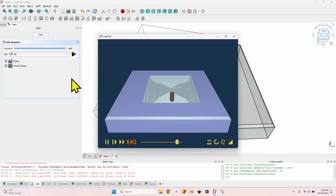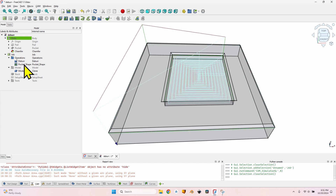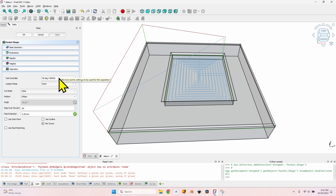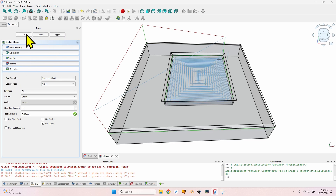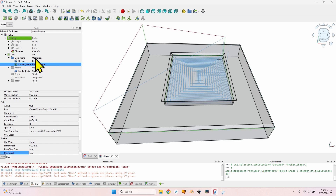I made a mistake - I failed to select the proper tool bit, the 6mm end mill. This is something to remember: whenever creating the first operation in a job it will ask which tool bit to use, but any subsequent new operation will automatically use the tool bit from the last operation created. In my case that was the 90-degree V-bit for the deburr operation, so the pocket also got assigned the V-bit - which is a bad thing. Always check the tool controller.